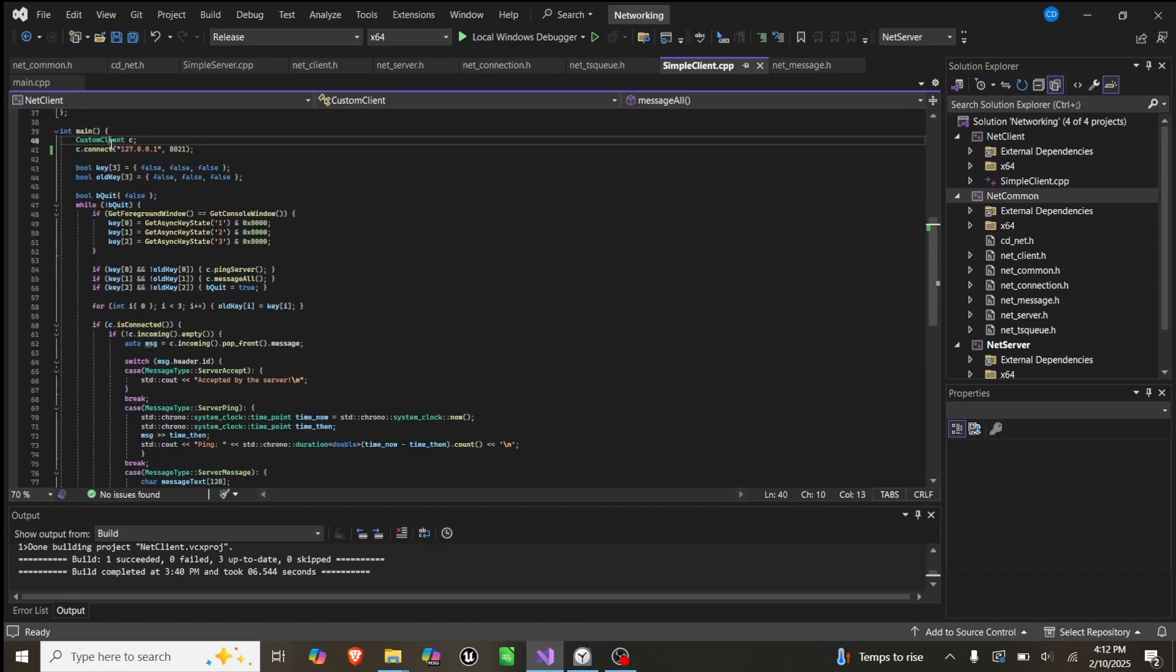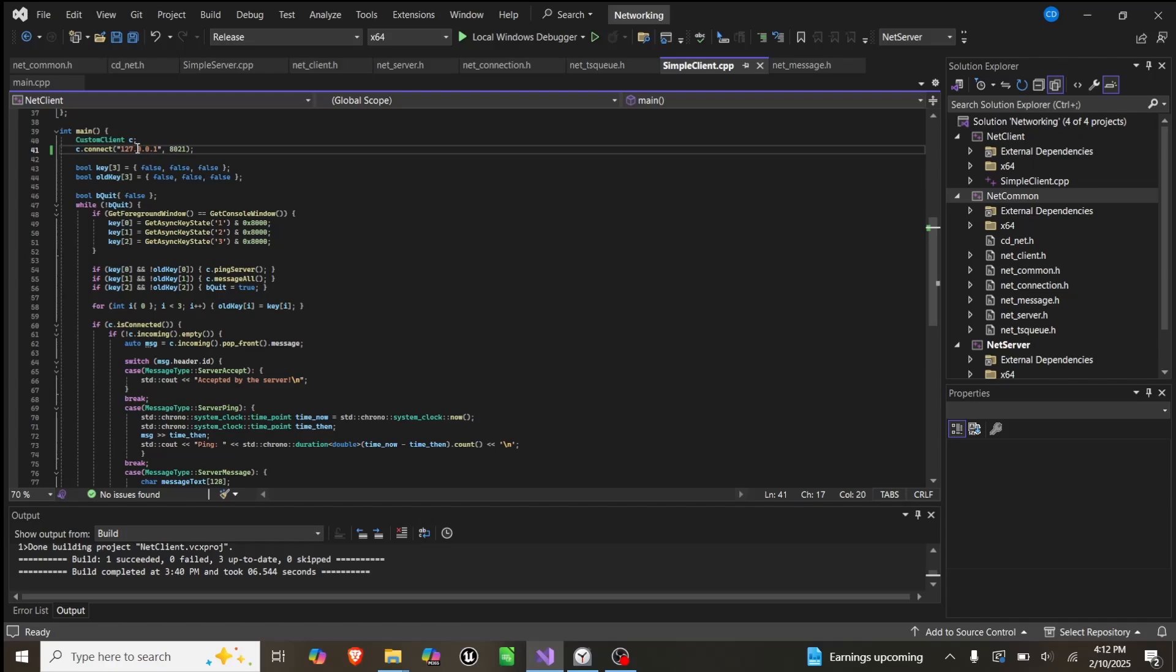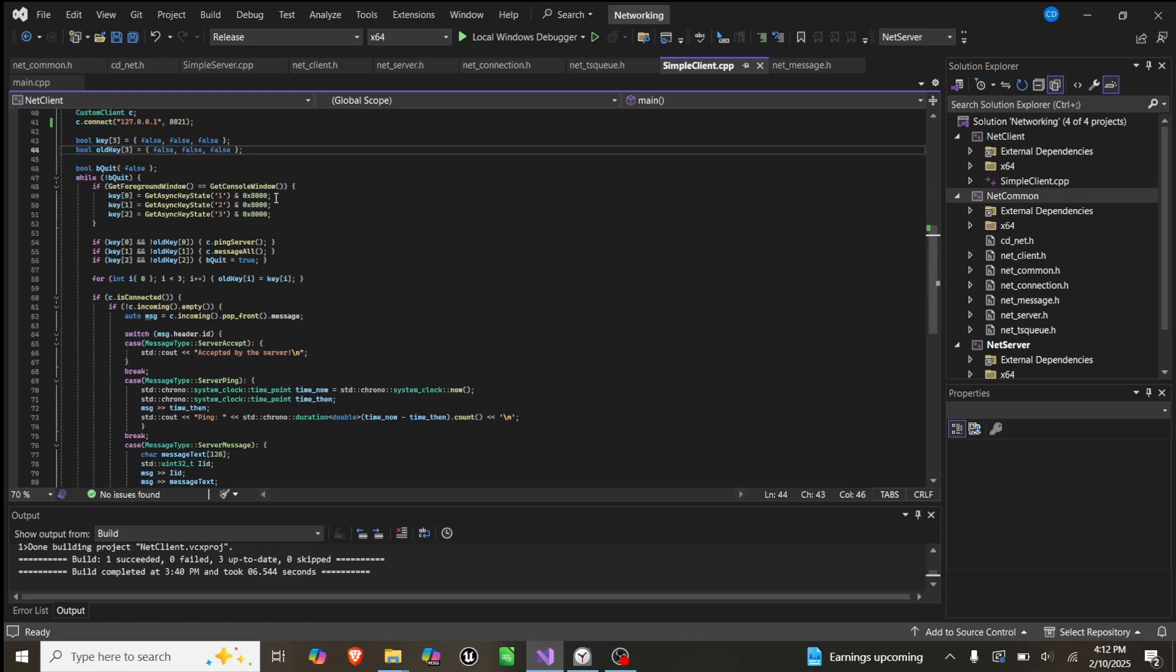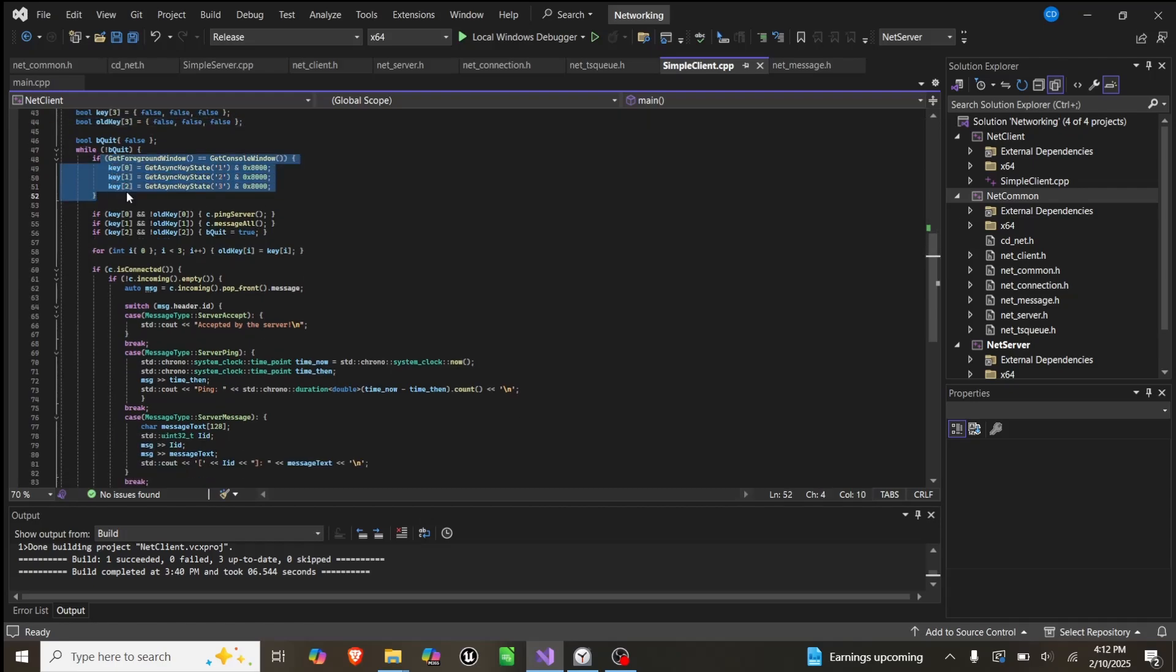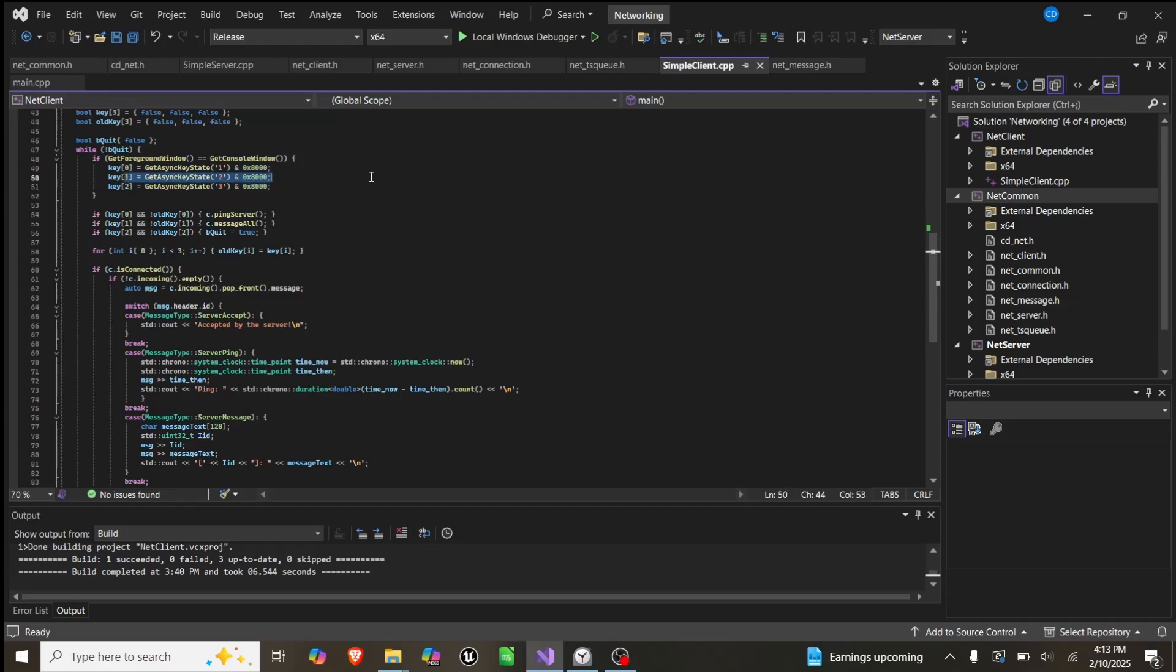Down here we create a custom client, we connect to it using our local address and our port, but you could change this to an actual server address if you had your server running on another machine. Then we basically have this key detection which uses a Windows function, not great, but this is so that we can just ping without having to freeze the program every time. Basically if we push 0 we ping the server, if we push 1 we'll call message all, if we push 2 we quit.